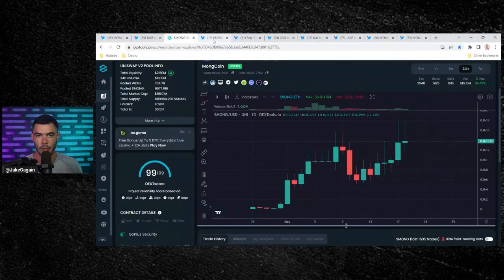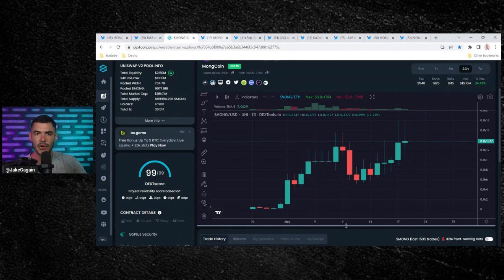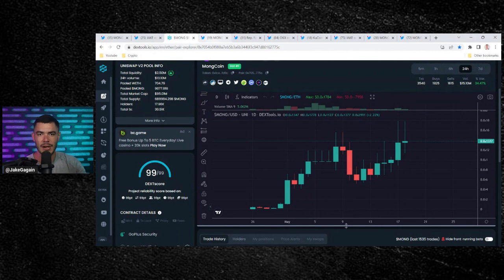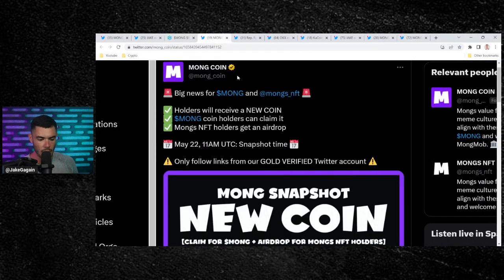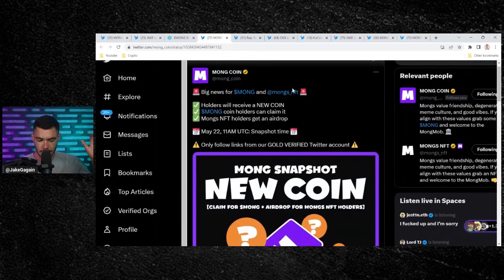A lot of updates here from MongCoin in this episode. Let's get into it. Leave a comment below. And guys, share this all over Telegram, share this all over Twitter. Let's make this thing go viral as we always do for MongCoin.